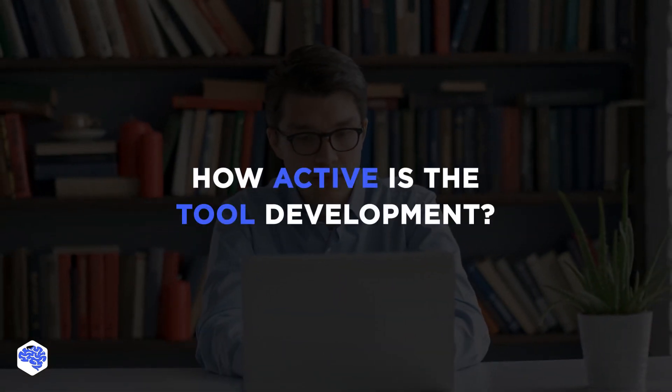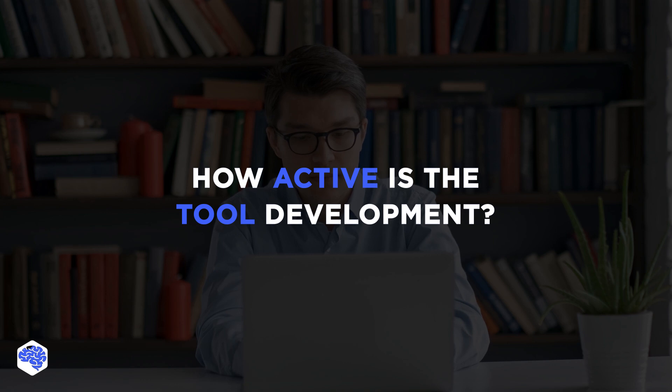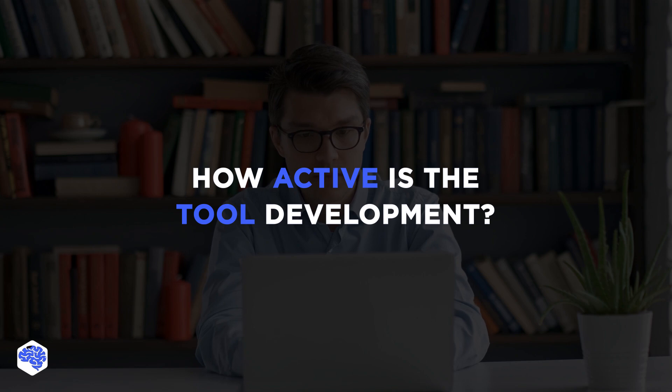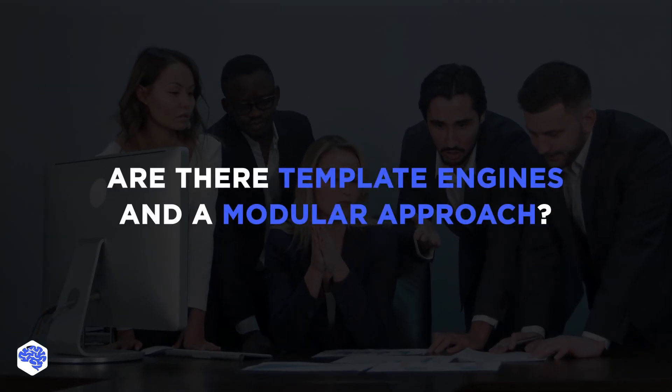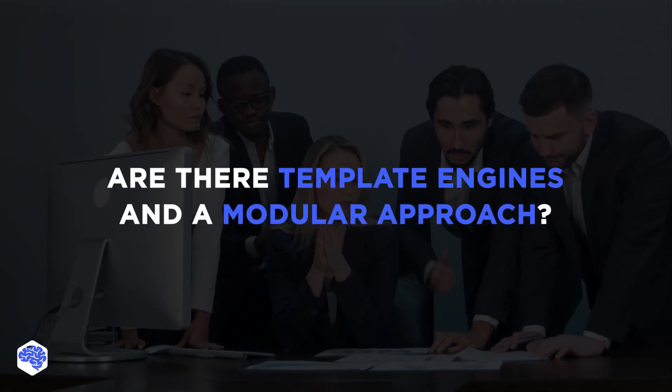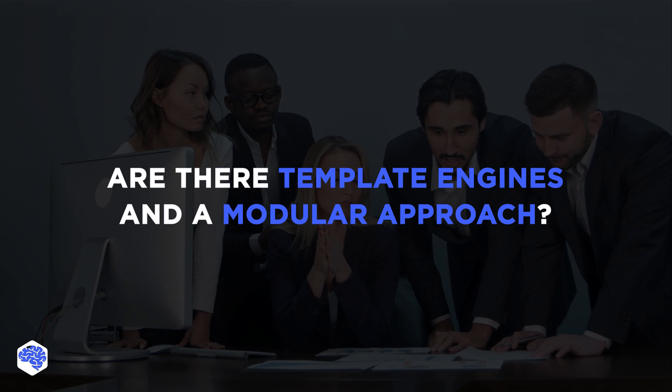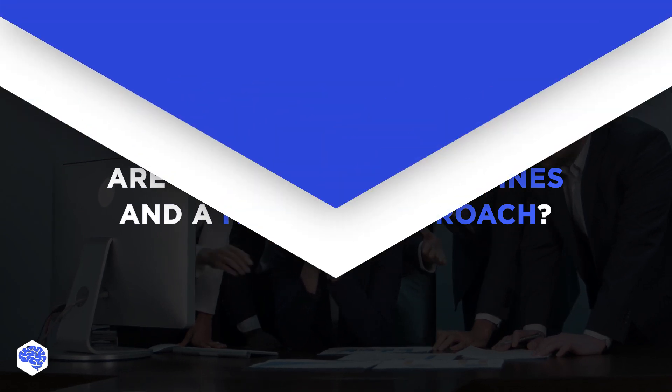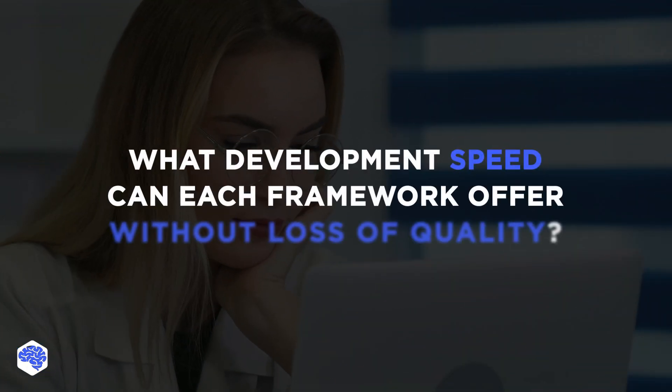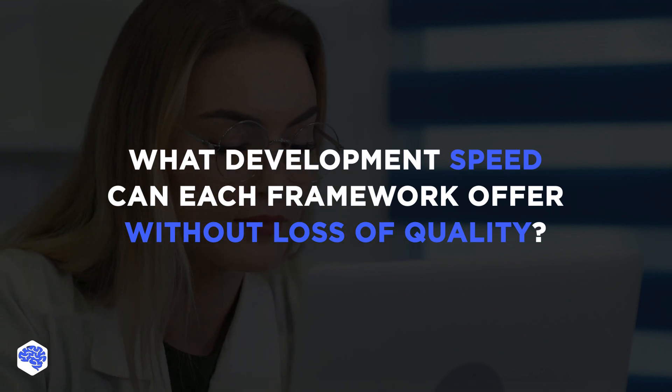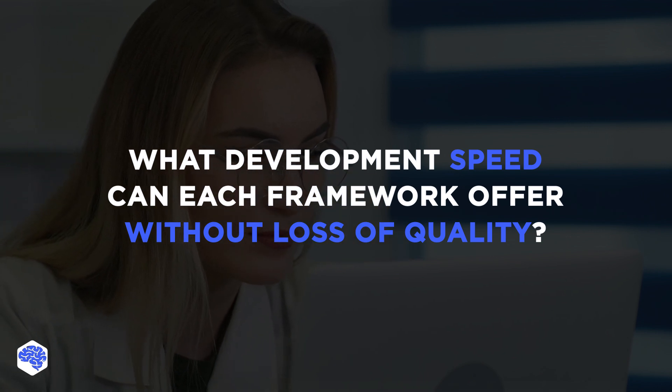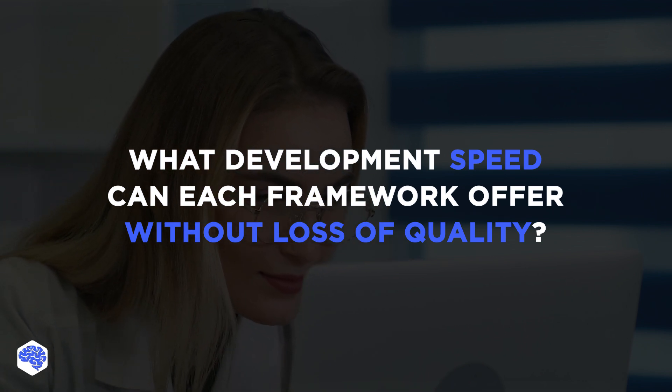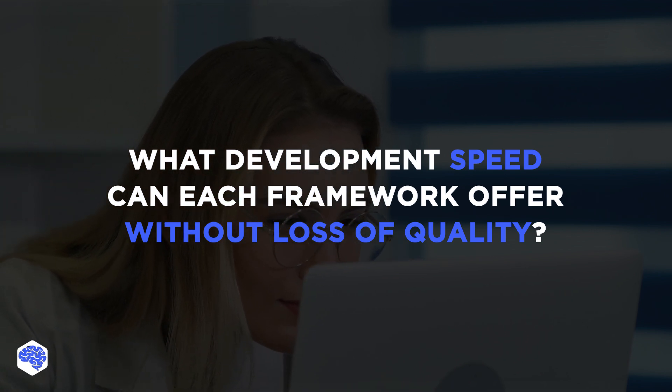For how active is the tool development? If you take account the frameworks listed in this video, Laravel is the fastest growing solution. Are there template engines and a modular approach? From our list, it is best implemented in Symphony. What development speed can each framework offer without loss of quality? In most cases, Laravel can offer the best development speed.